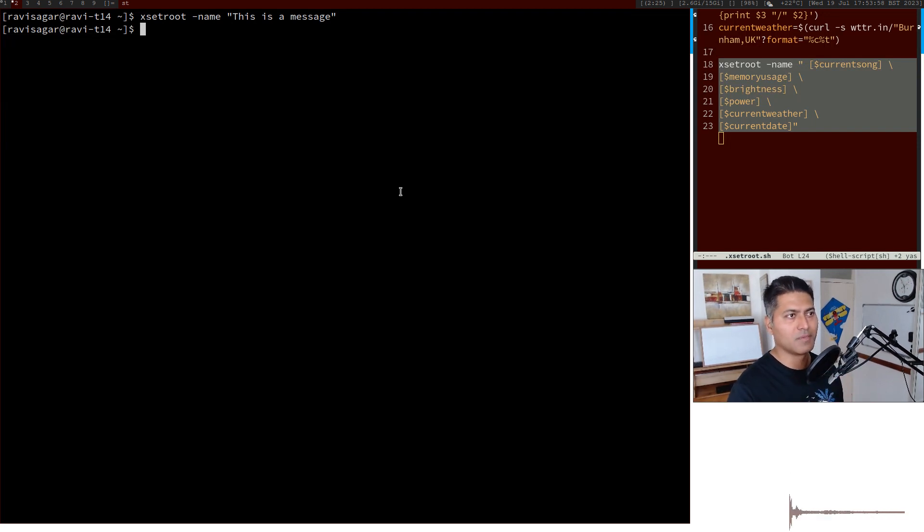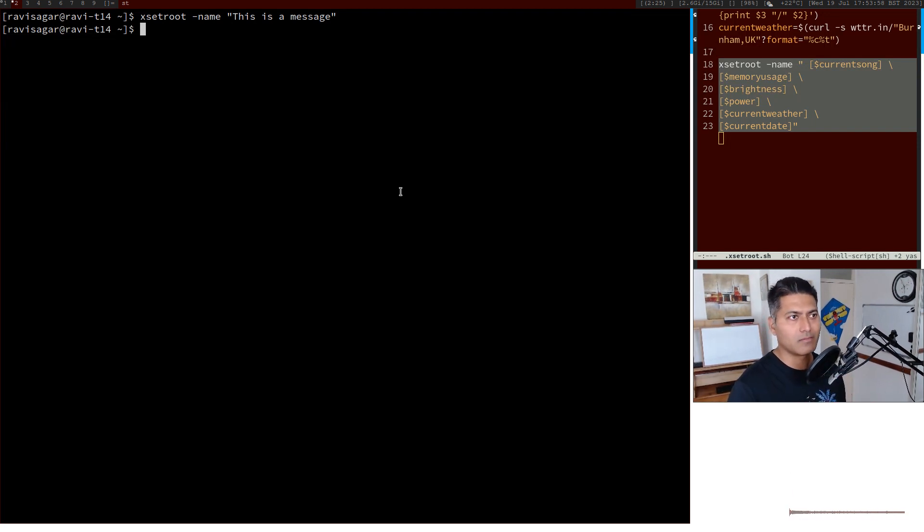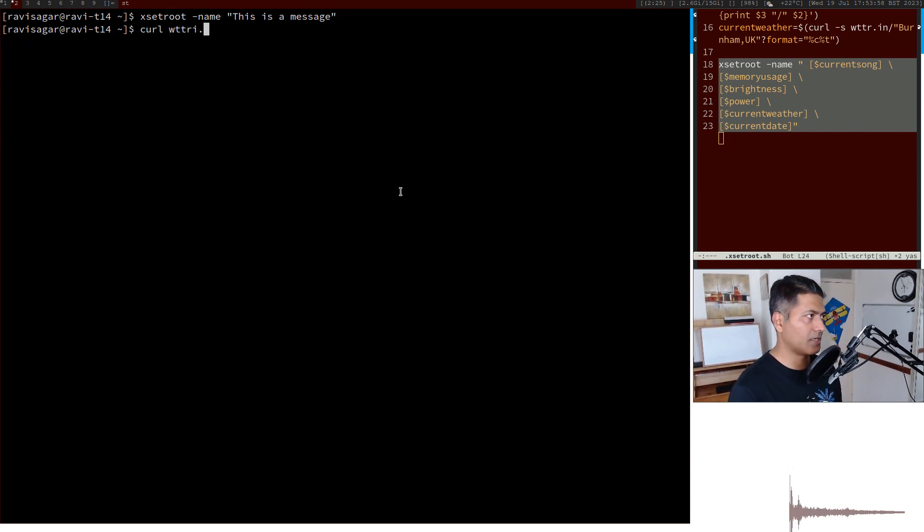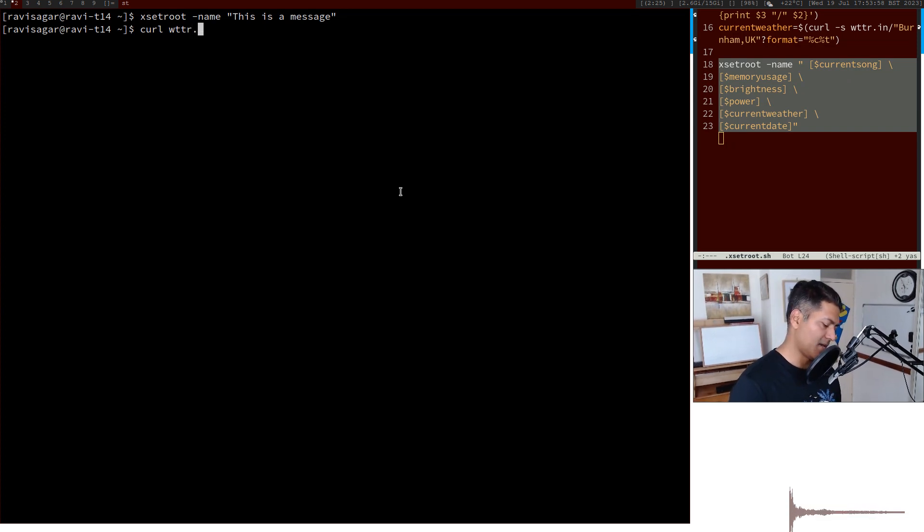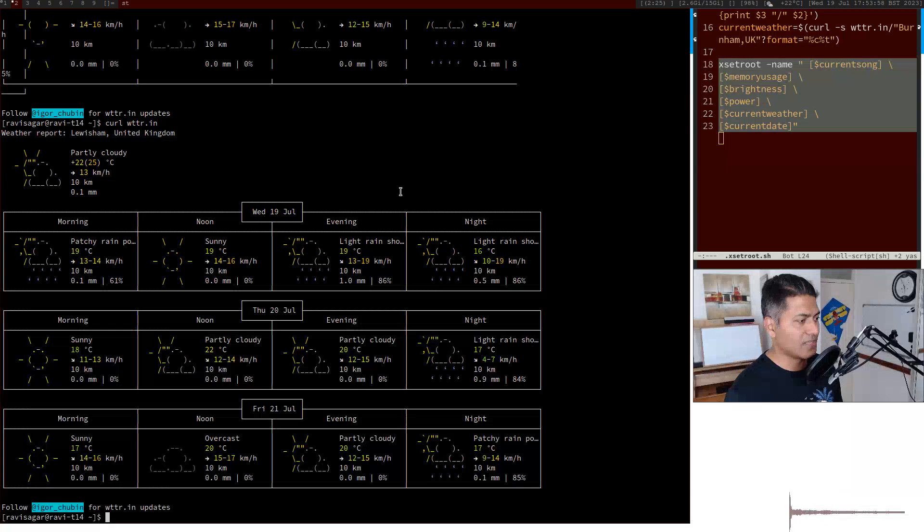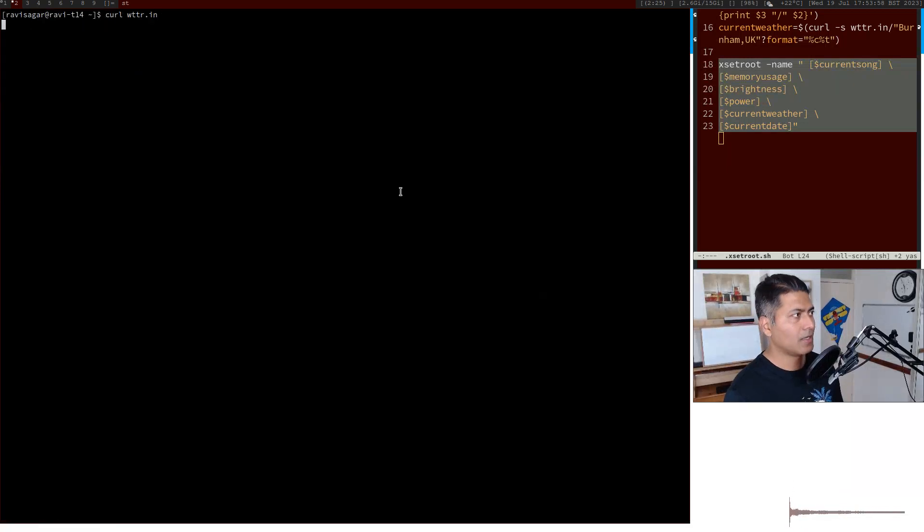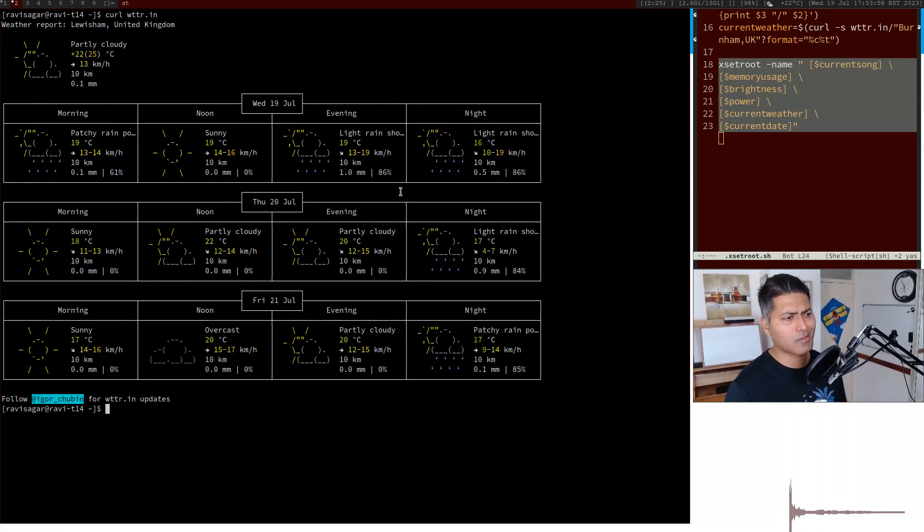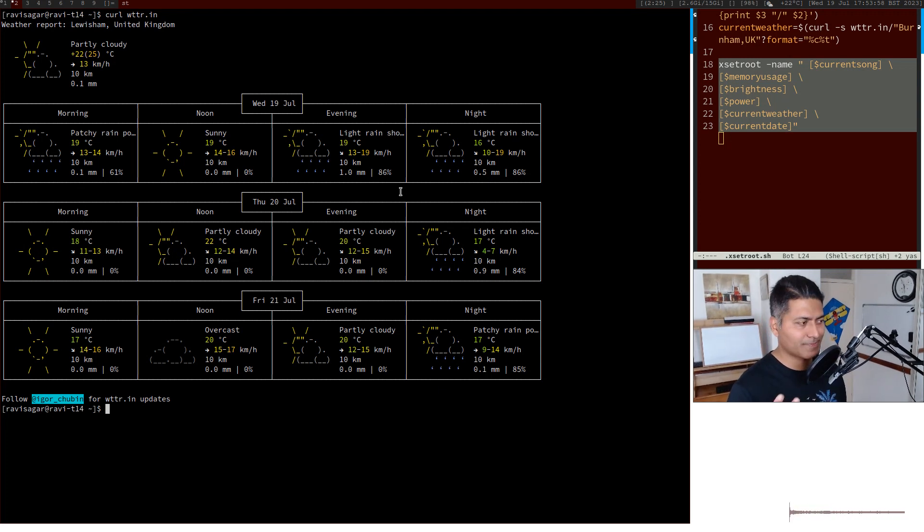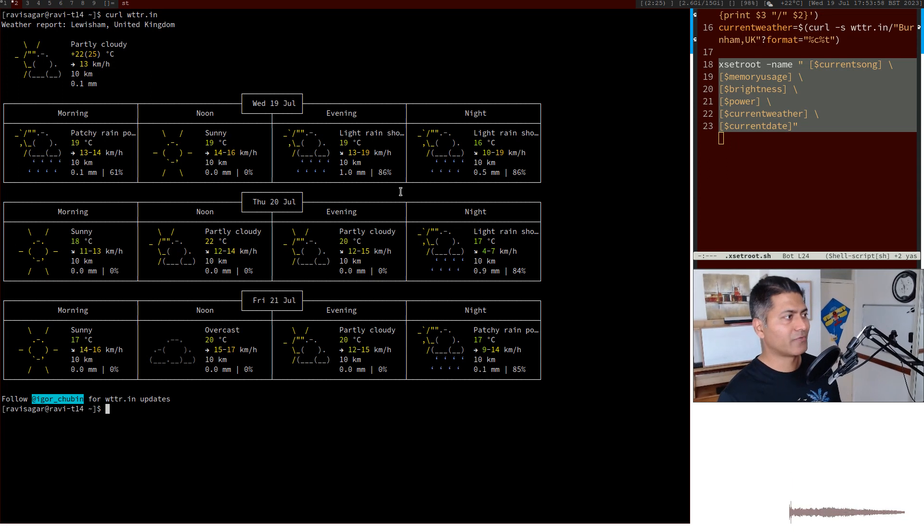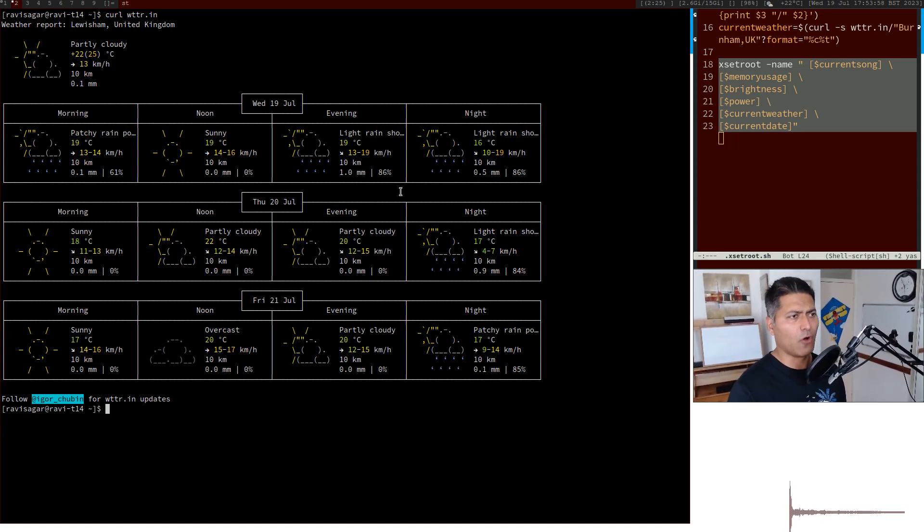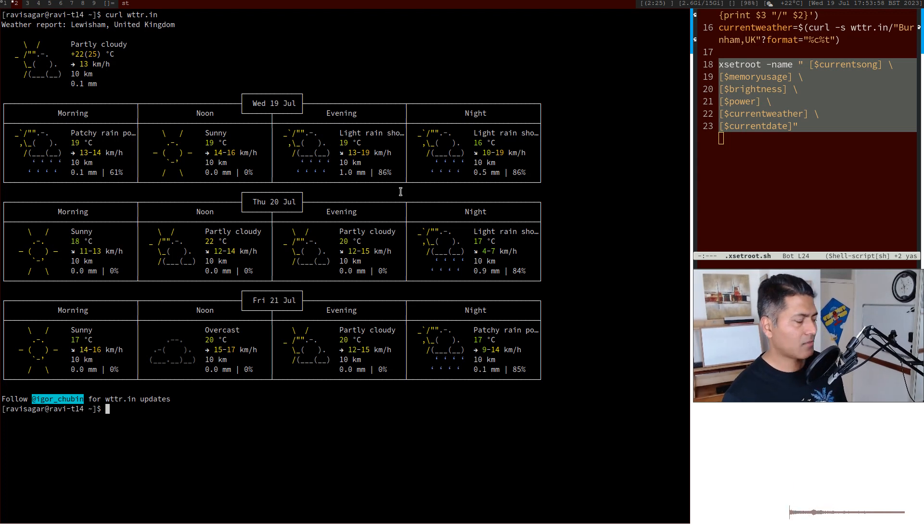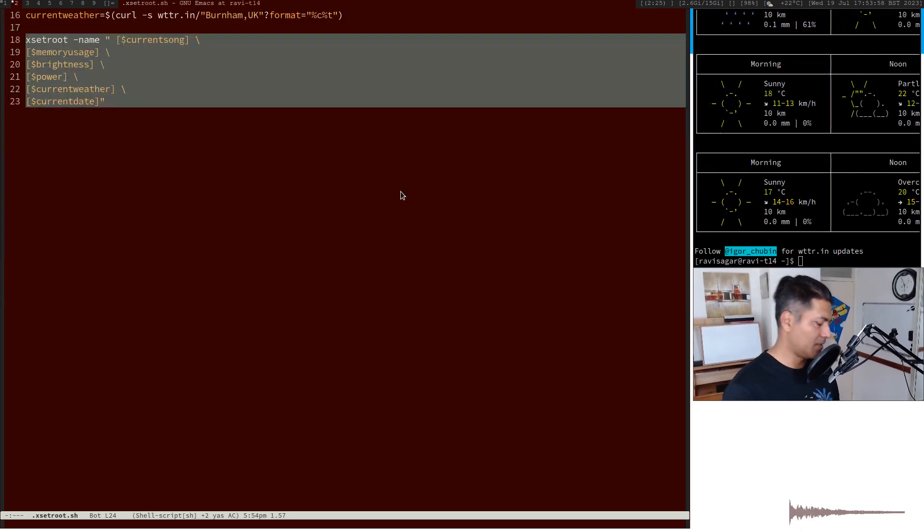This is using nothing but wttr.in. If you do something like curl wttr.in, you can see this weather information here. You can pass some arguments to change the format, so instead of this table for the next three days, you can retrieve only the current temperature.